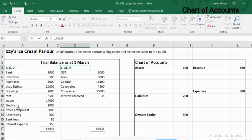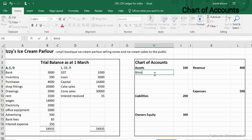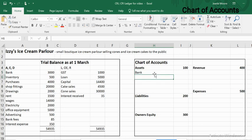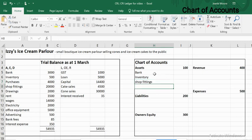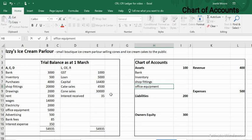Looking at the debit or left-hand side, everything here is assets, expenses, or drawings. Drawings is easy to pick out because it's called drawings. Starting with the assets: the first asset is ink, the next is inventory, then shop fittings, and the next asset is office equipment. So those are all the assets I've picked out.